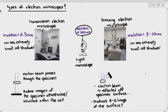Some students might say that transmission and scanning electron microscopes are so much better than the light microscope because the transmission electron microscope can see things which are extremely small, making the light microscope seem useless in comparison. But in reality, the light microscope also has its uses.